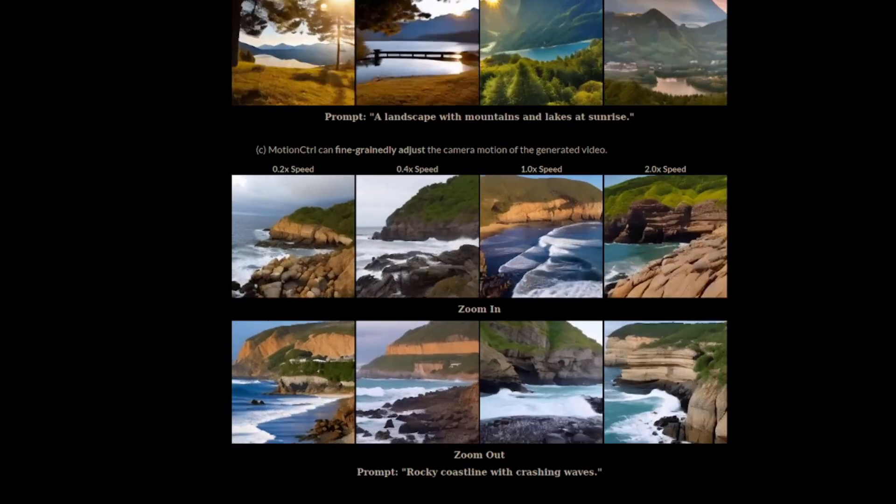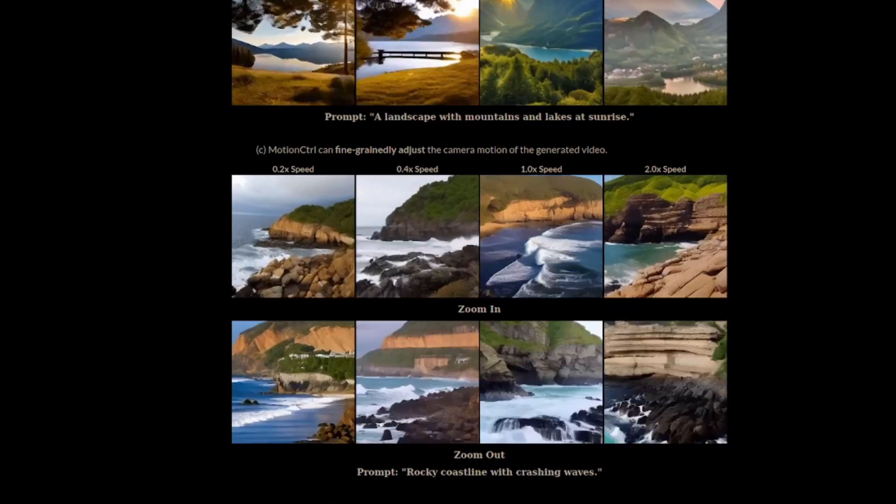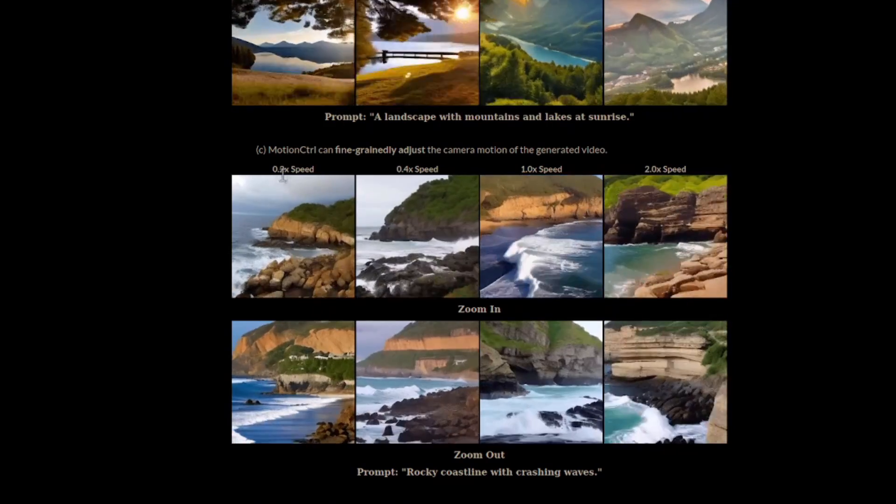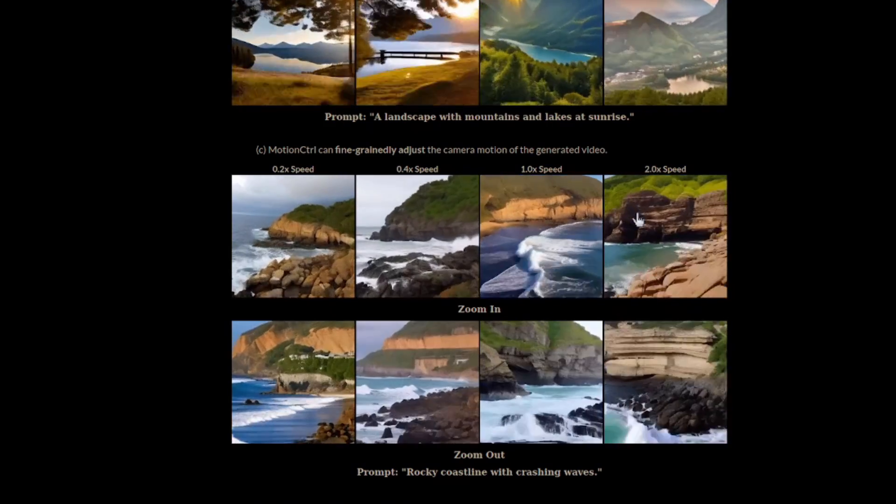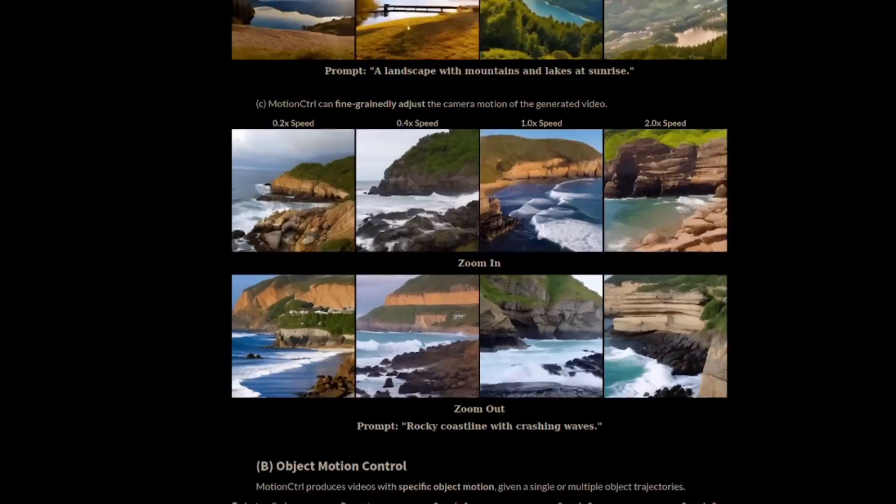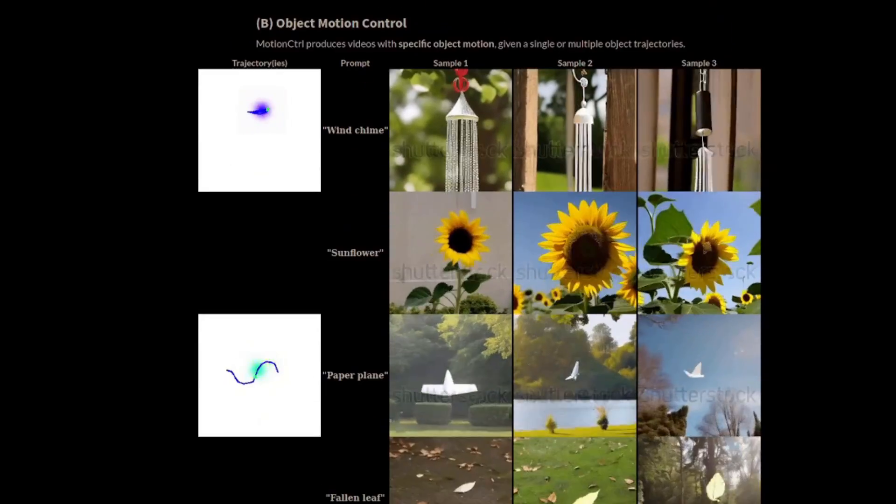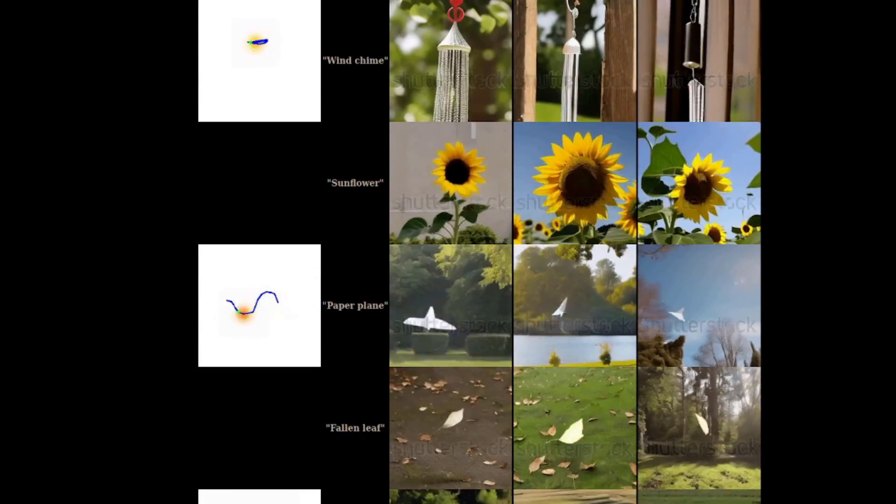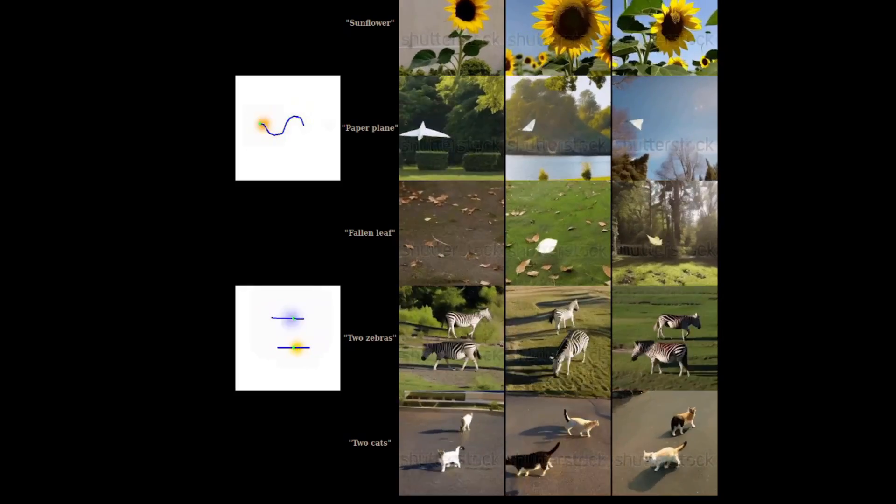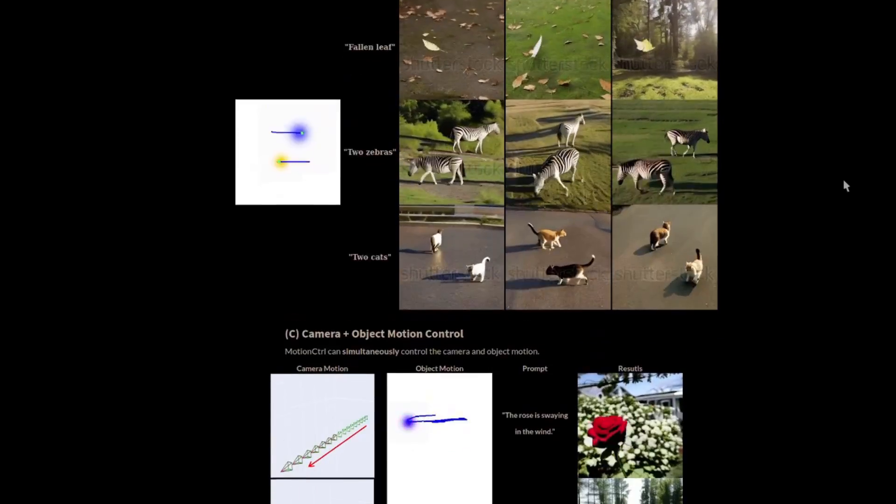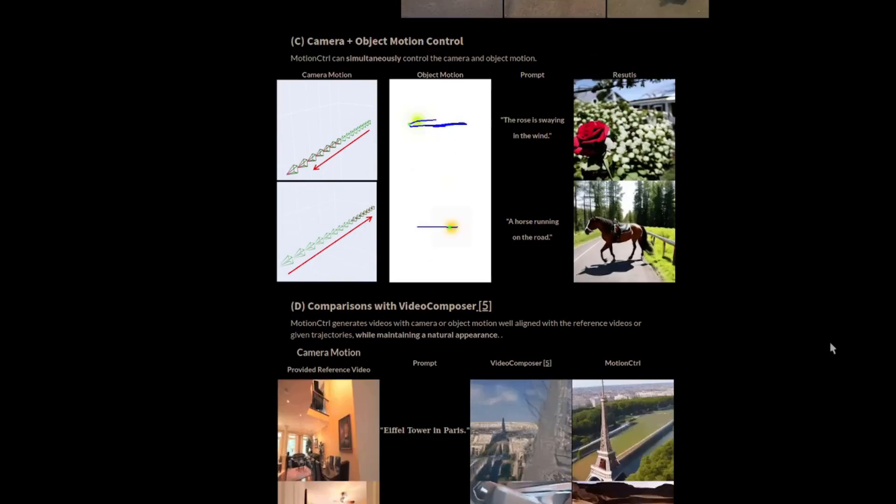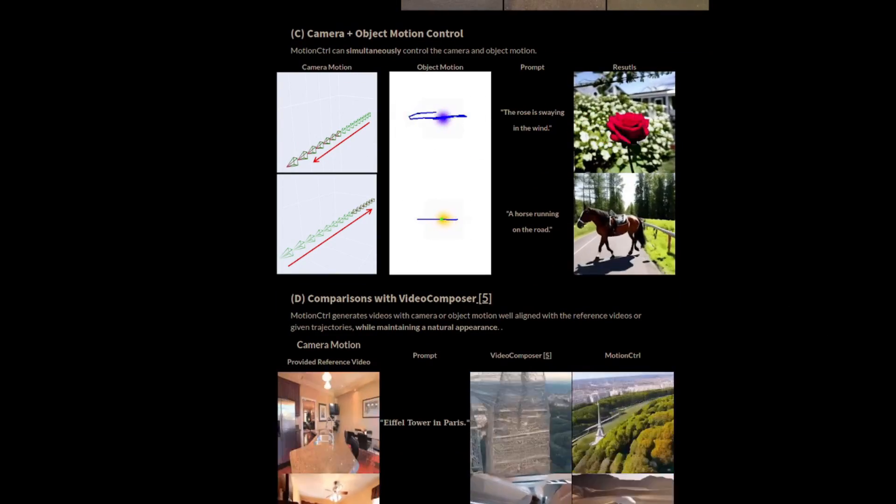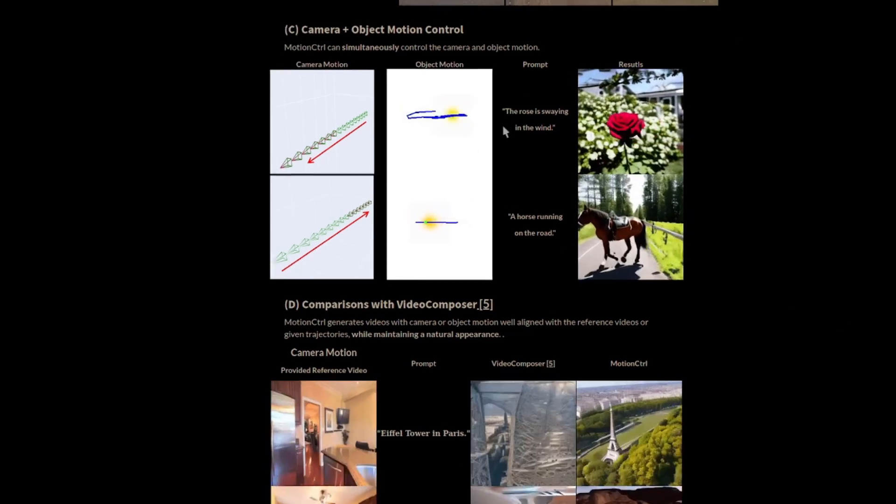They also offer speed control too, allowing for faster or slower movements. There it is at 0.2, all the way up to two times speed. But that's not all, because you can also bend objects to your will, like this two zebras example. And yes, you can indeed mix and match the two, so you can have both camera and object motion control as well.